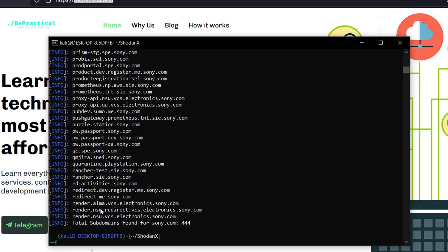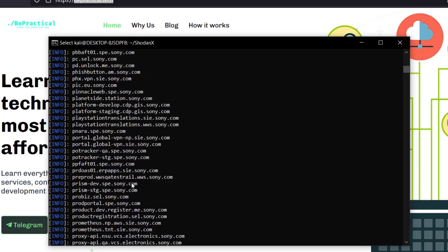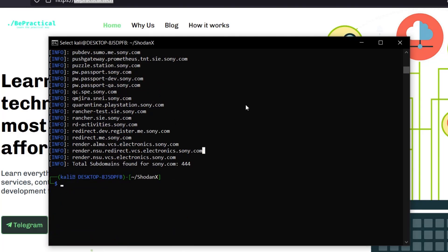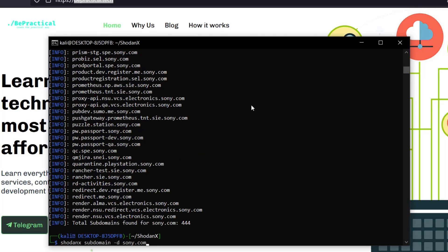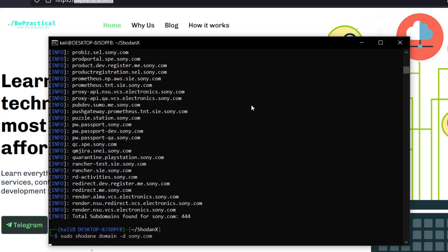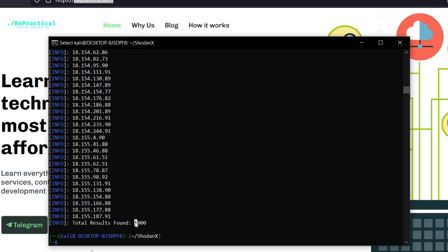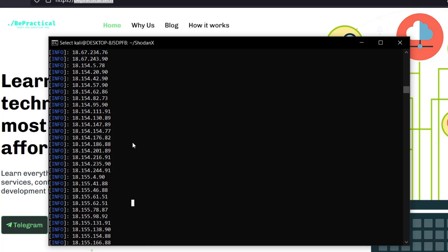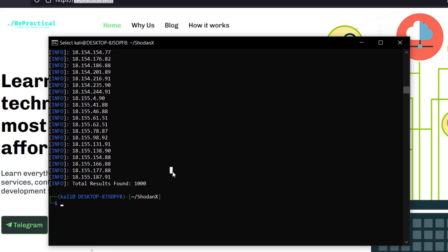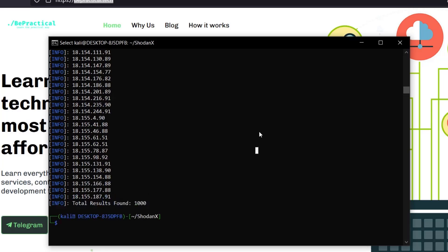Running with sudo, we find 444 subdomains for sony.com — enumerated directly from Shodan without any credentials. Running the domain command again with sudo for sony.com, we get around a thousand IP addresses belonging to Sony. Normally in Shodan you'd need to add your own credentials to get this many results, but here we can query up to a thousand requests without providing any credentials at all.